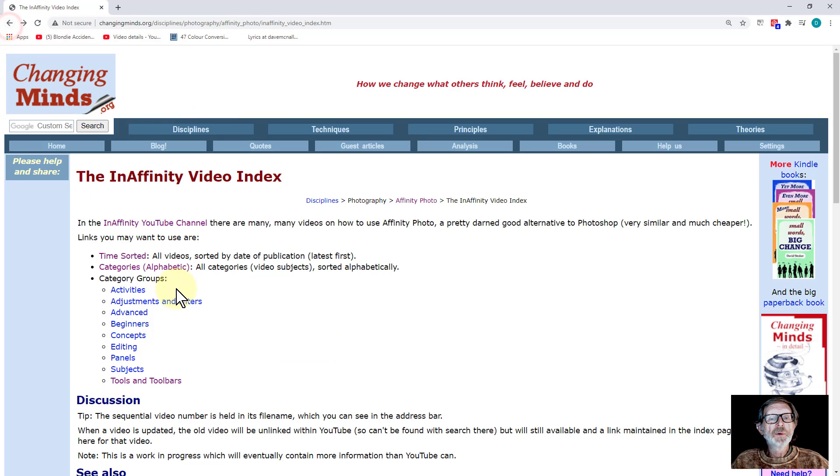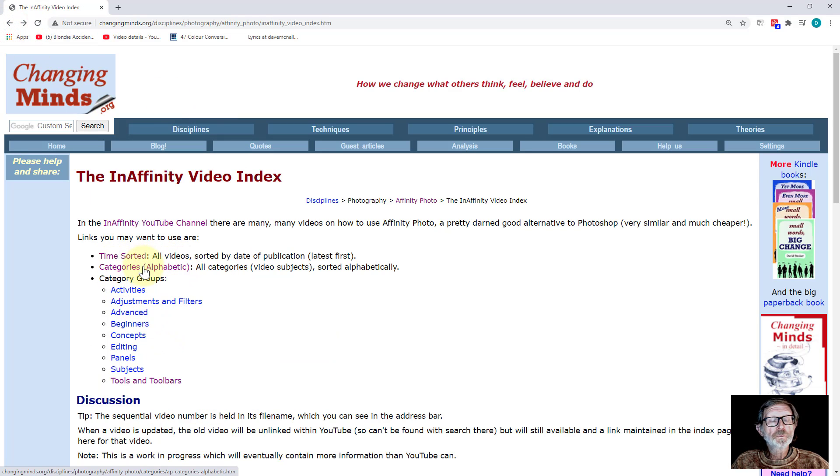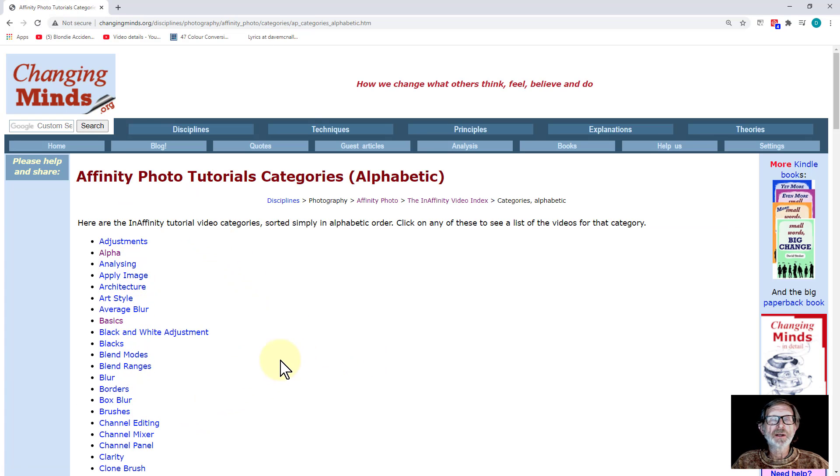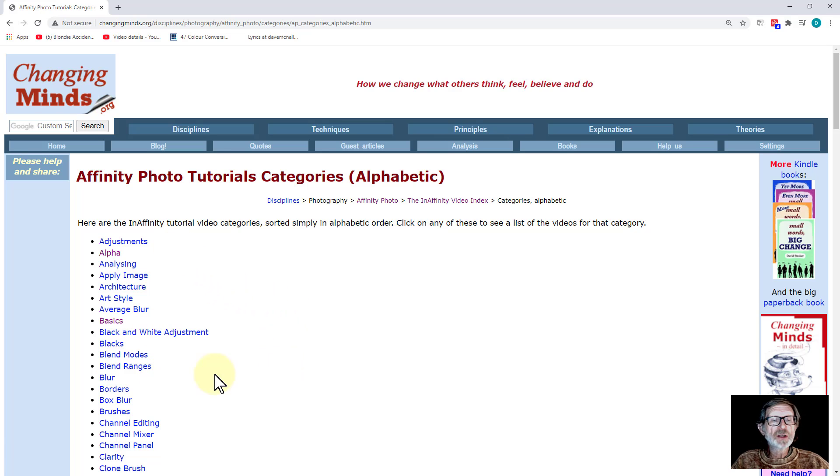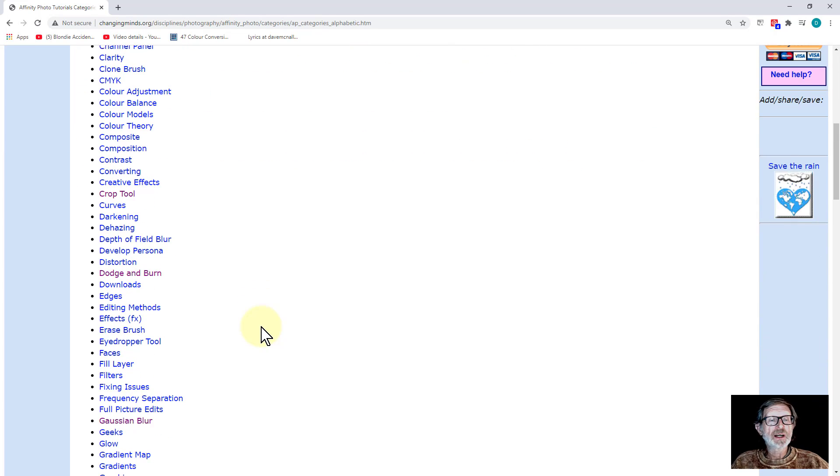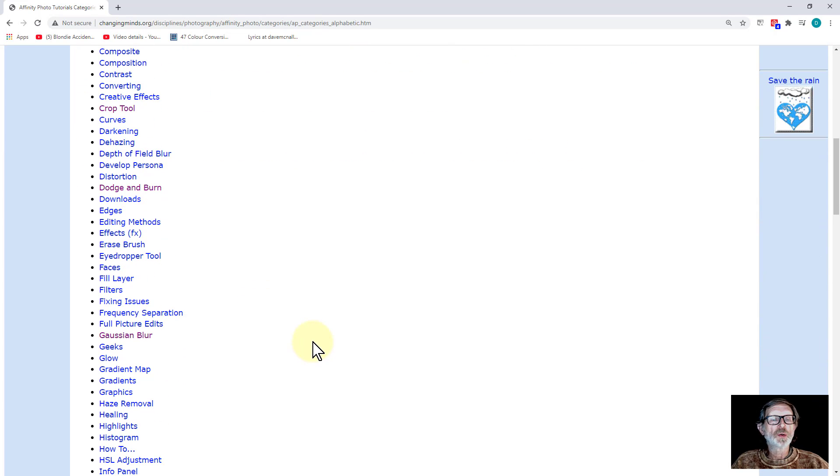What there also is, is Categories. This gives you a way into, and this is the best way, just the alphabetic one. Again, just do a Ctrl-F search on here, or just scan down here to what you want to find.